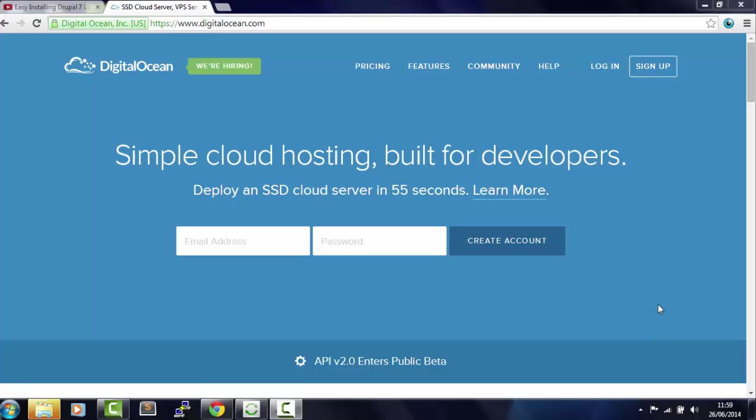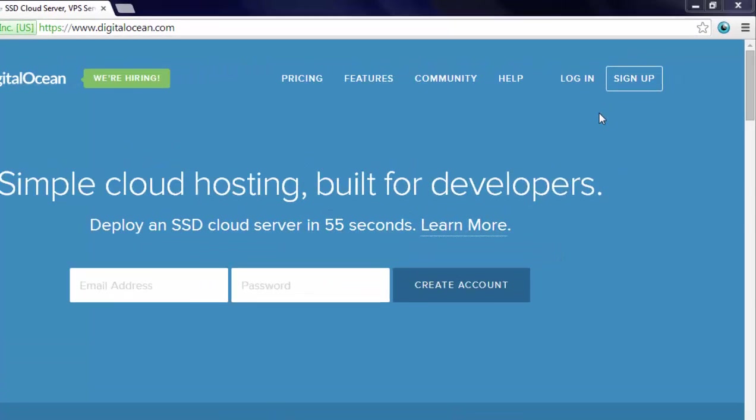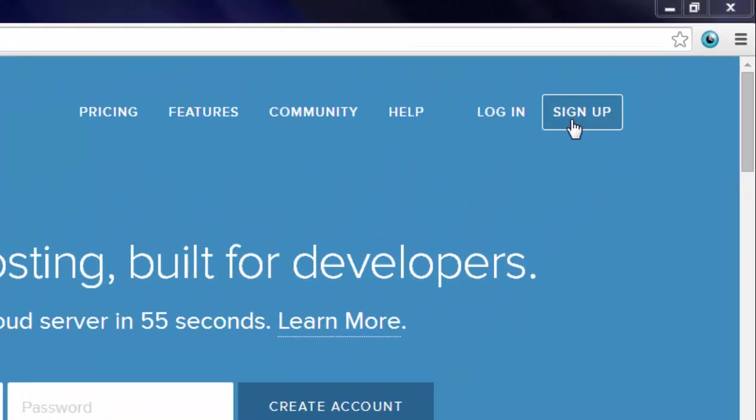For hosting I use DigitalOcean because it's a very easy setup and it's very affordable too. Once you're on the website you need to click on the sign up button which is here.